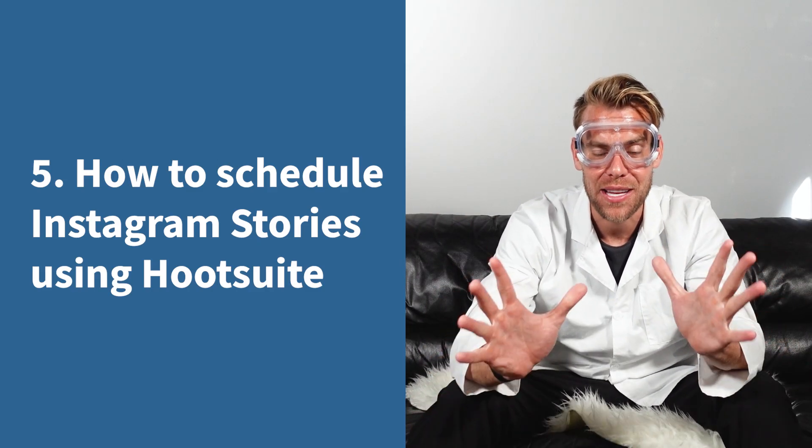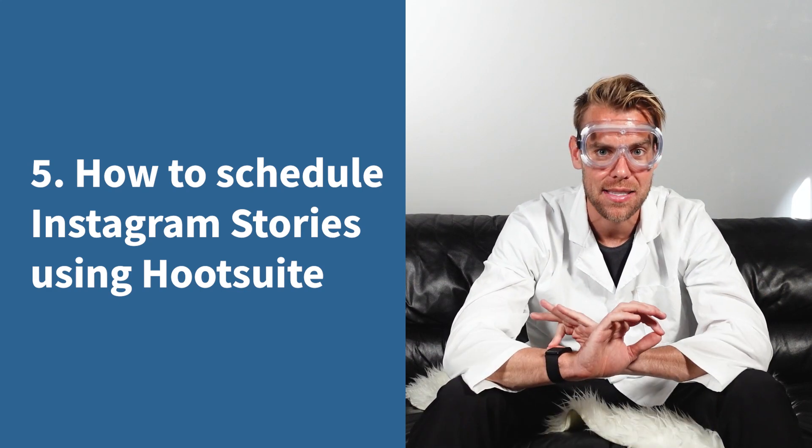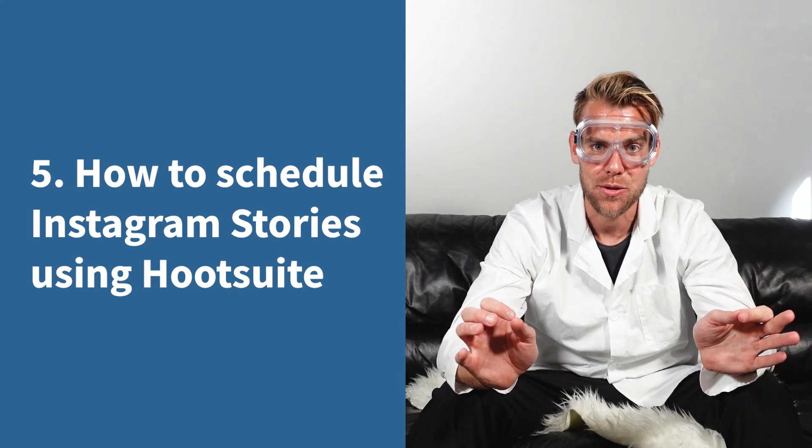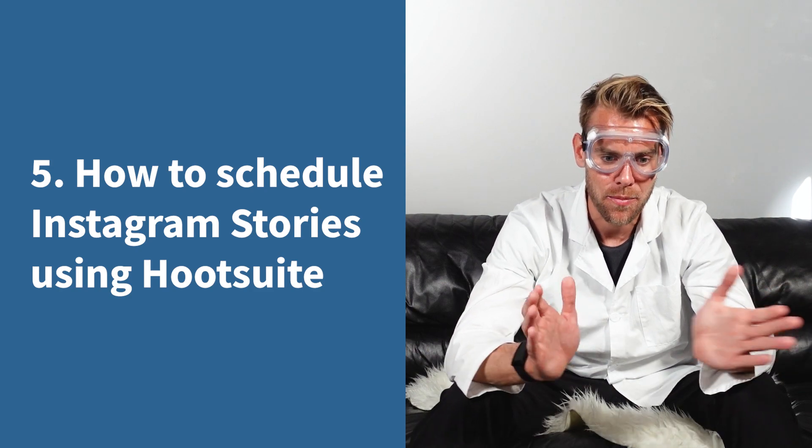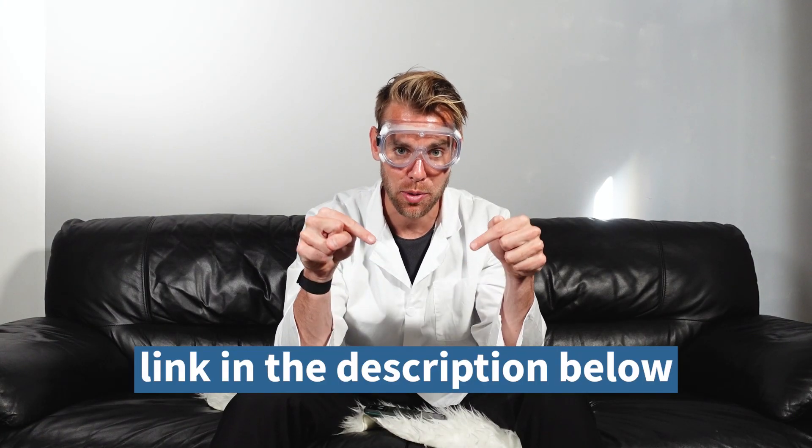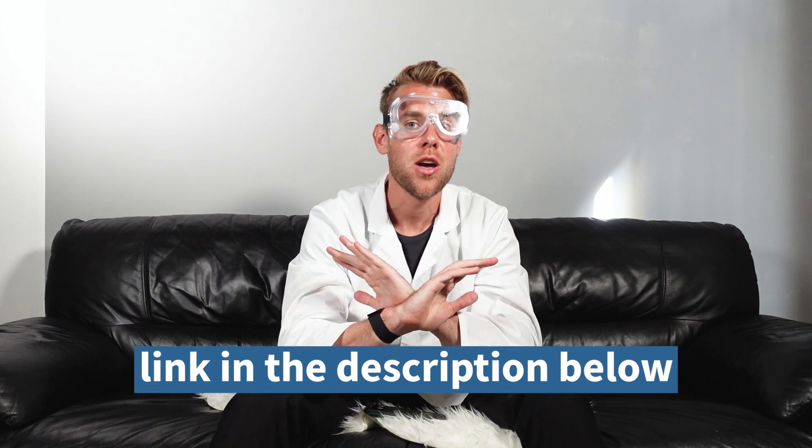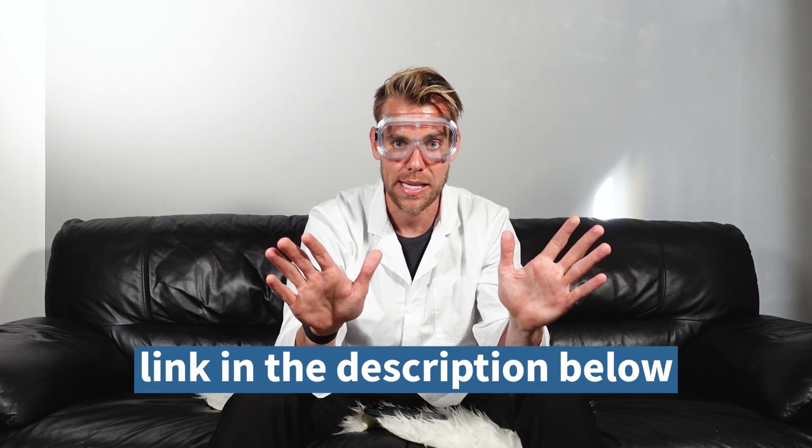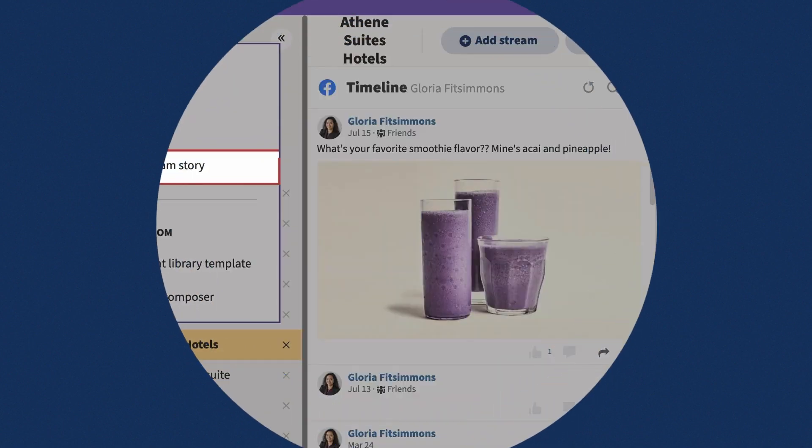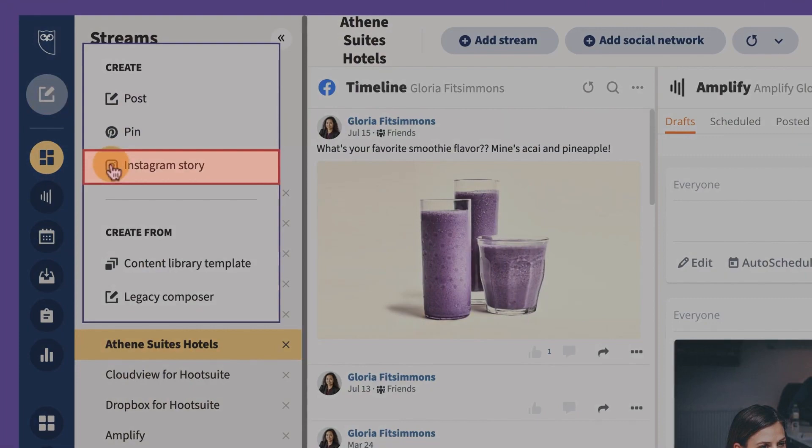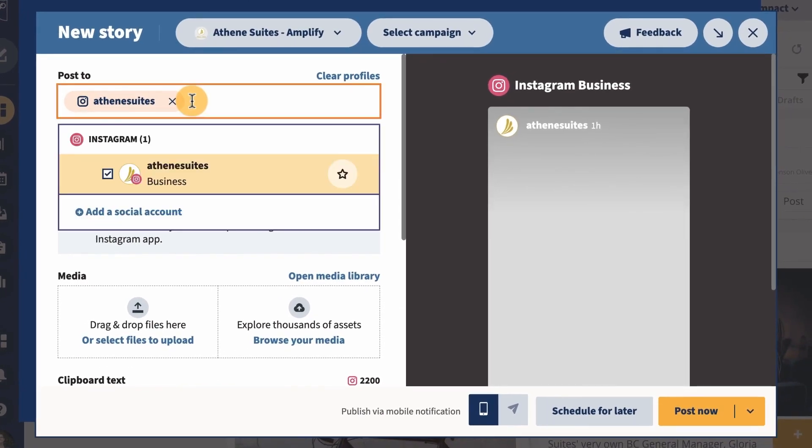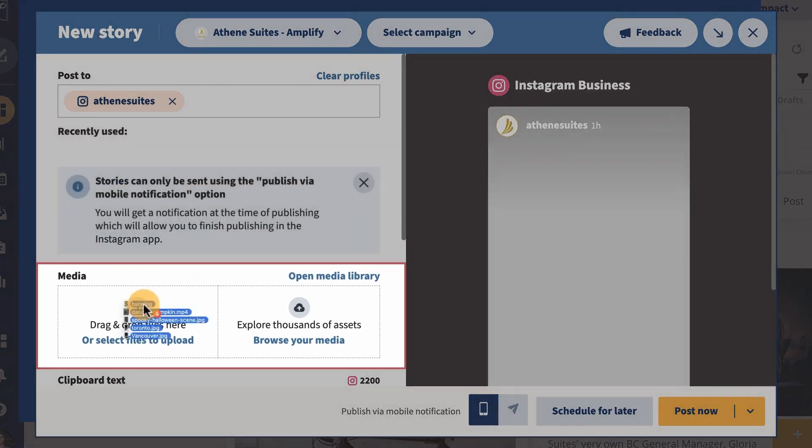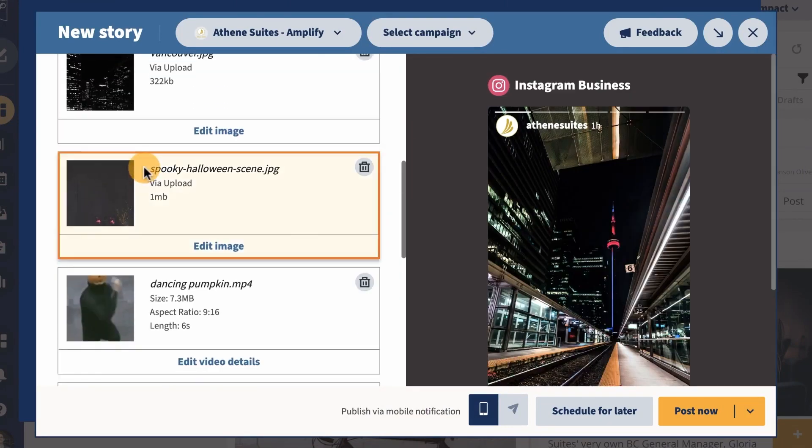The final method for scheduling Instagram stories is the pro way. This has all the features and lets you do all the cool scheduling stuff that you can't do with Facebook's Business Suite. Click the link in the video description below to start your free 30-day trial. No pressure to buy, you can cancel at any time. Go to the Hootsuite dashboard, click the drop down arrow next to the new post button and select new story. In the post to field, choose which Instagram profiles or multiple profiles you want to share the story to. Drag and drop up to 10 images and videos for your story into the media area.